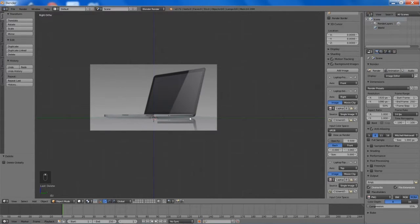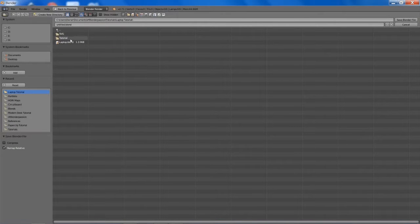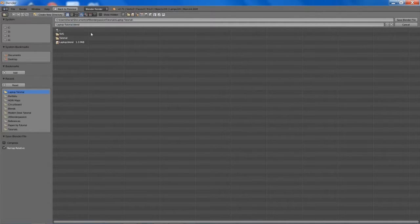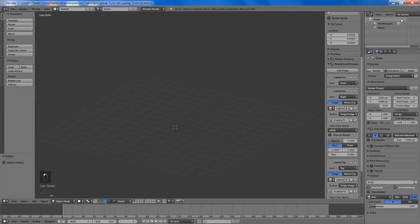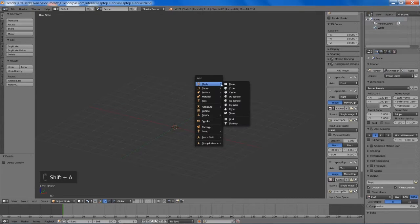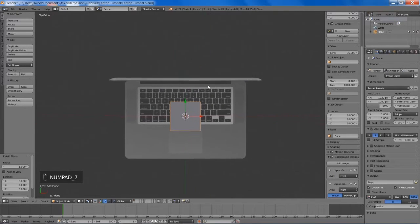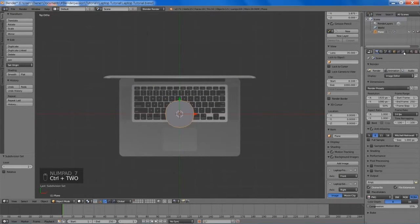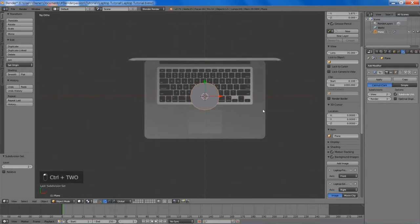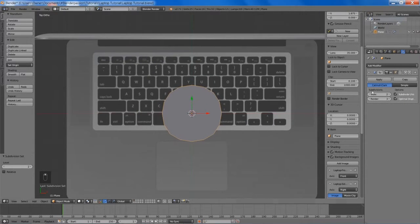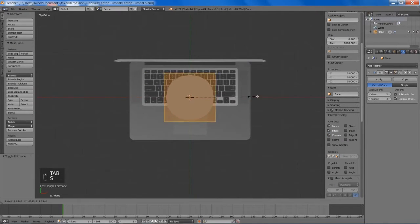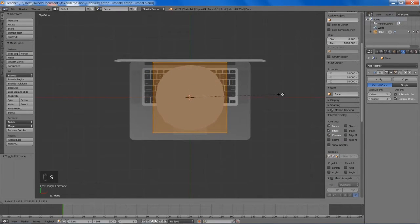Now I'm just going to save it in my tutorial folder here. To start off I'm going to add a plane, go into top view and hit Control+2 to add a subsurf modifier. We're going to bump it up to 3 on the render and check optimal display. Then we can tab into edit mode and start to scale it up a bit so we can shape the base of our laptop.